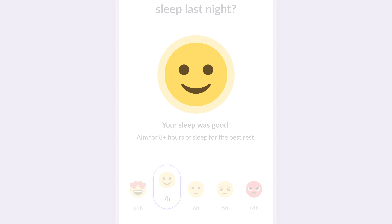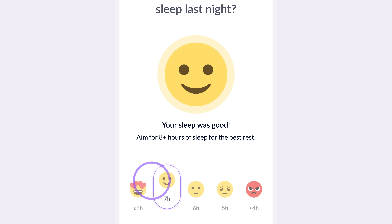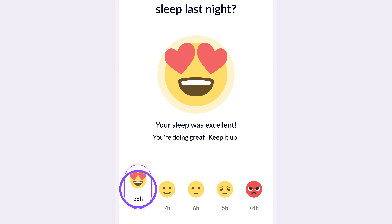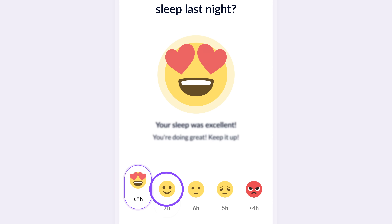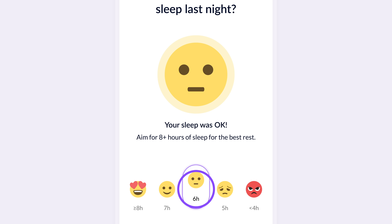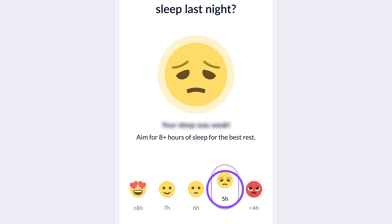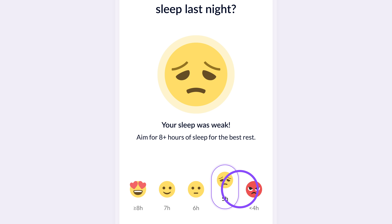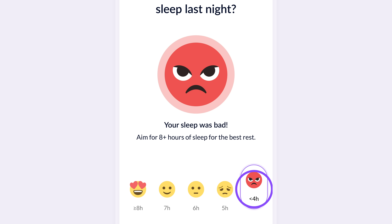This centralized feedback, combined with encouraging text like 'Your sleep was good — aim for eight hours for the best rest,' makes the experience more motivational and informative for Emily. As Emily selects different options, both the emoji and the feedback change dynamically. This adds an element of fun and personalization. The app isn't just collecting data — it's giving real-time responses to help Emily understand her sleep patterns better.